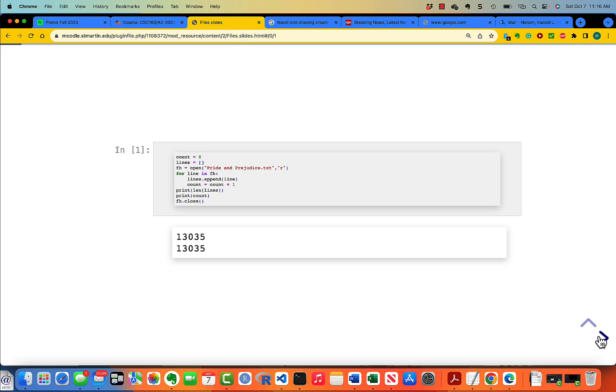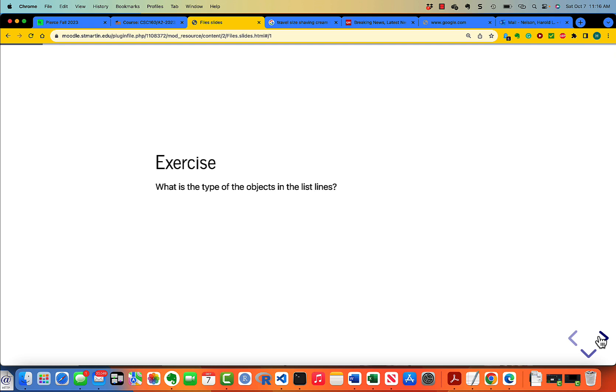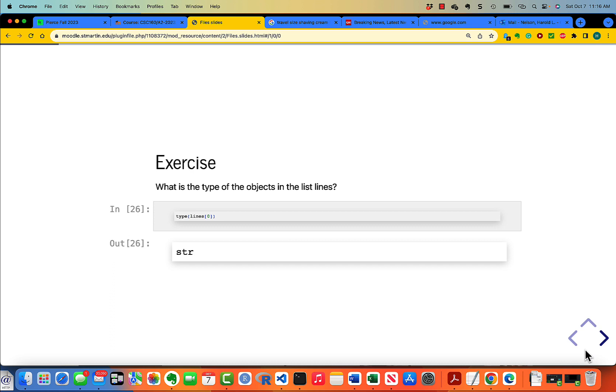What is the type of the objects in the list lines? This is pretty easy to do. Just take a look at the type of the first item in lines, or really any item in lines, and it says it is a string.